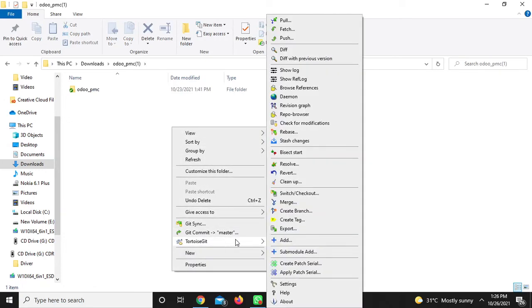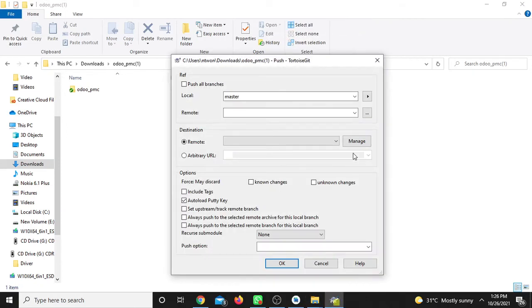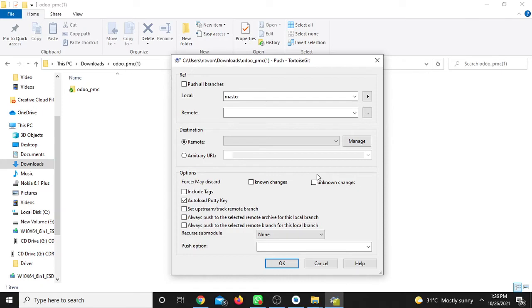If you want to push to the remote, right-click on the folder and click on the remote option. You can click on the remote button.